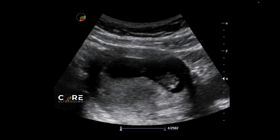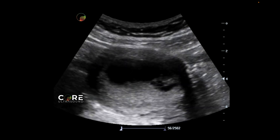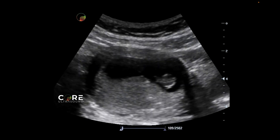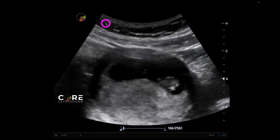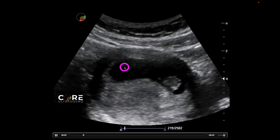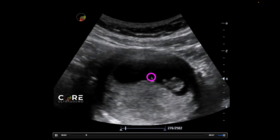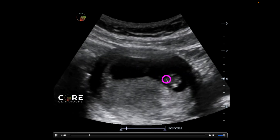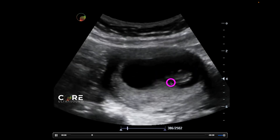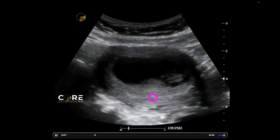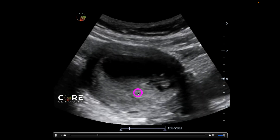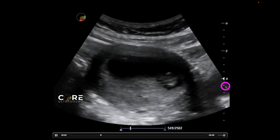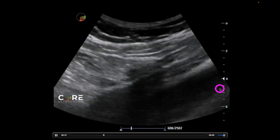So the first step here is to identify that pregnancy, preferably an intrauterine pregnancy. Here's an example of an intrauterine pregnancy. We have the gestational sac, we have the fetal pole over here, this is placenta, and we have some bladder over here.